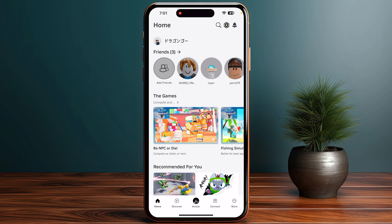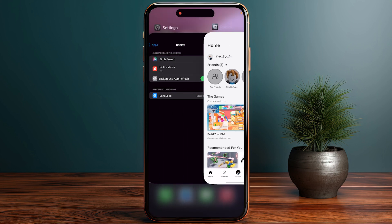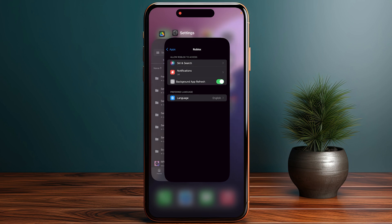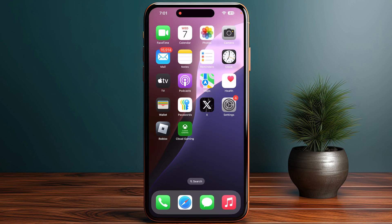You can also restart the application and your device. Force close the app by swiping up, and then restart your device as well, because sometimes a simple restart can resolve these kinds of temporary glitches and issues.